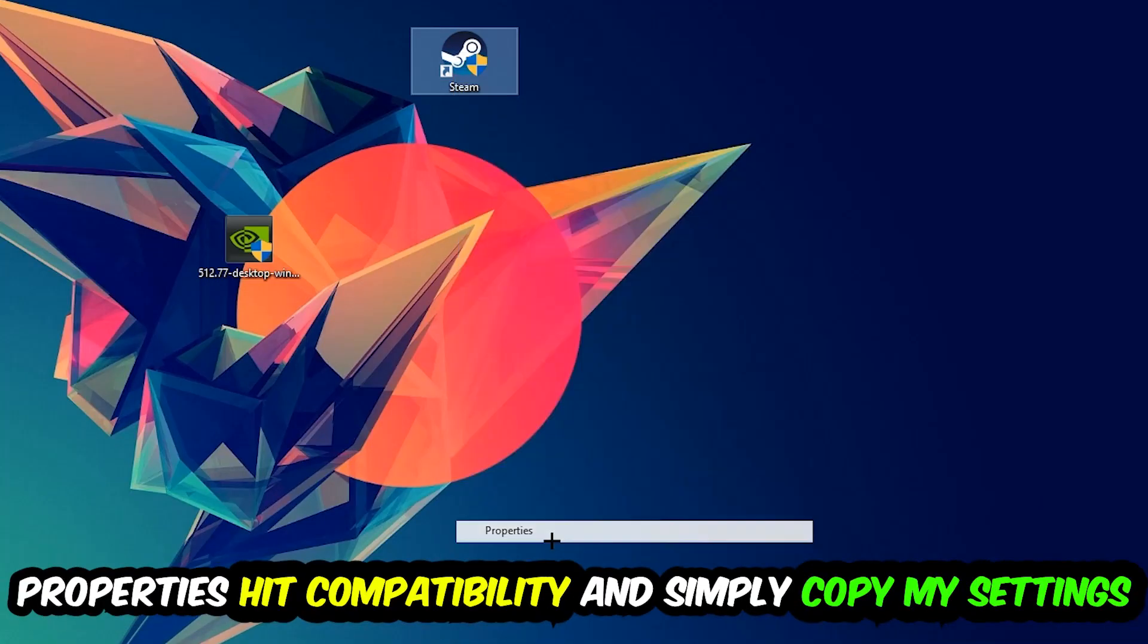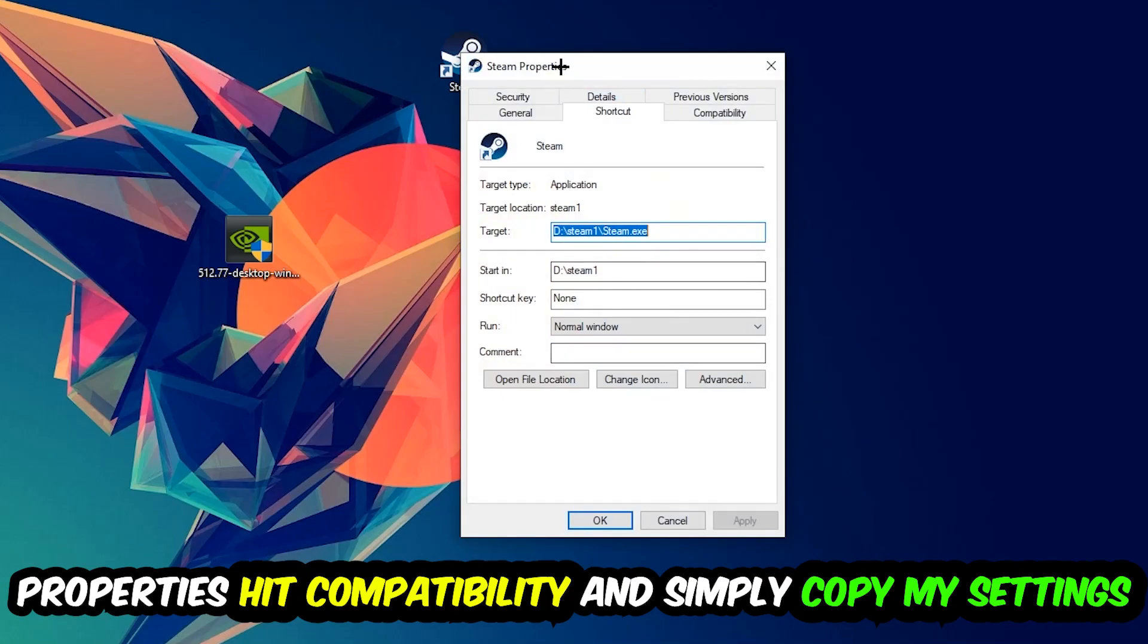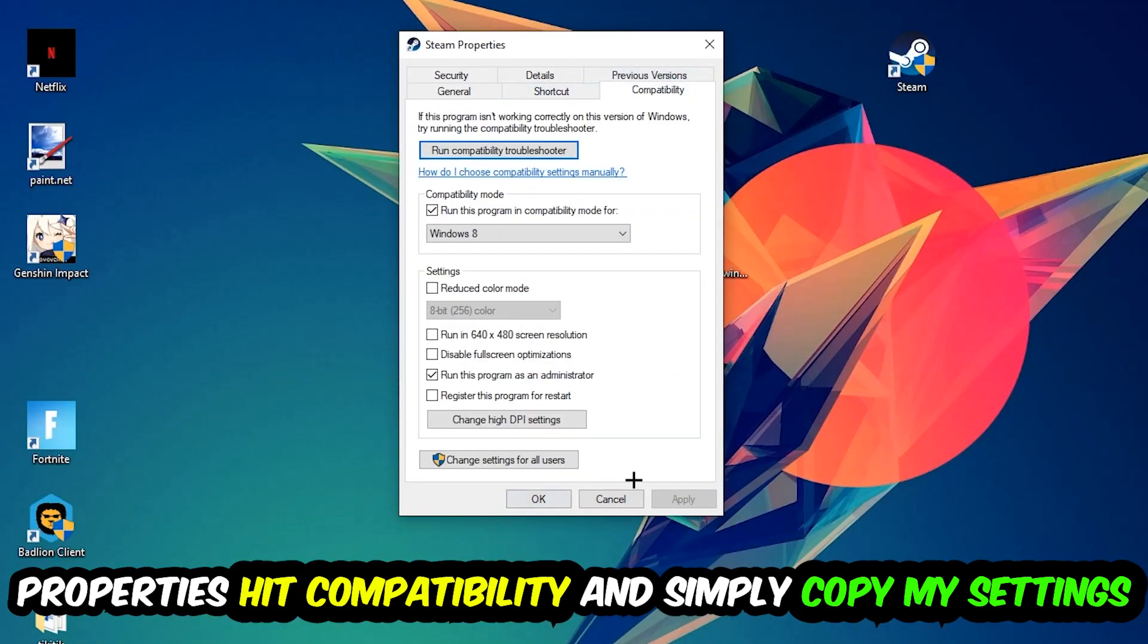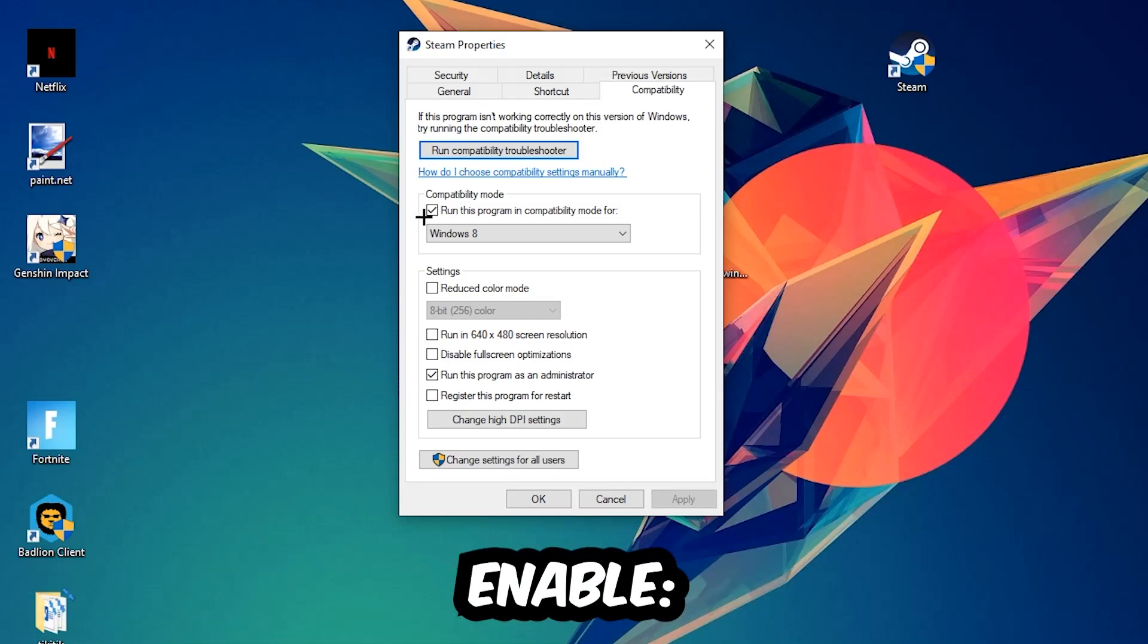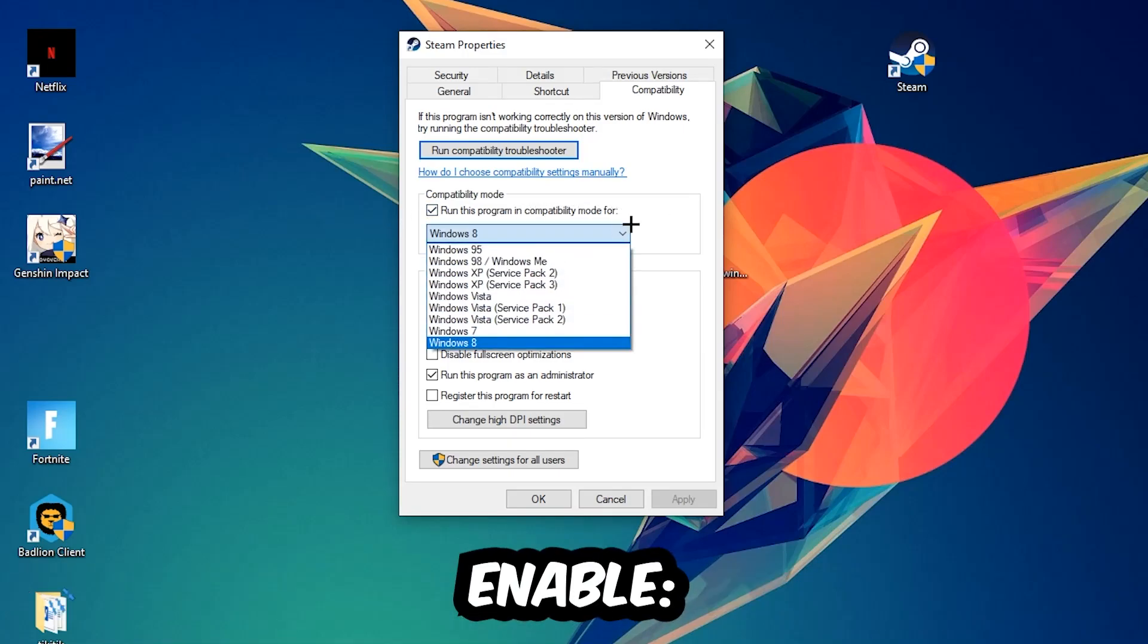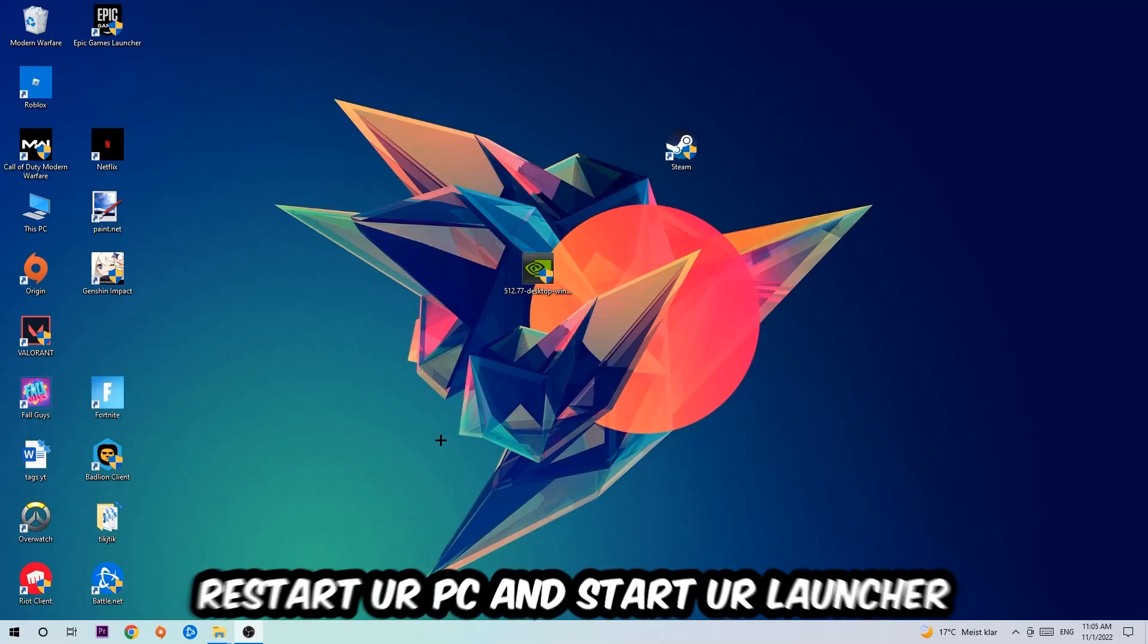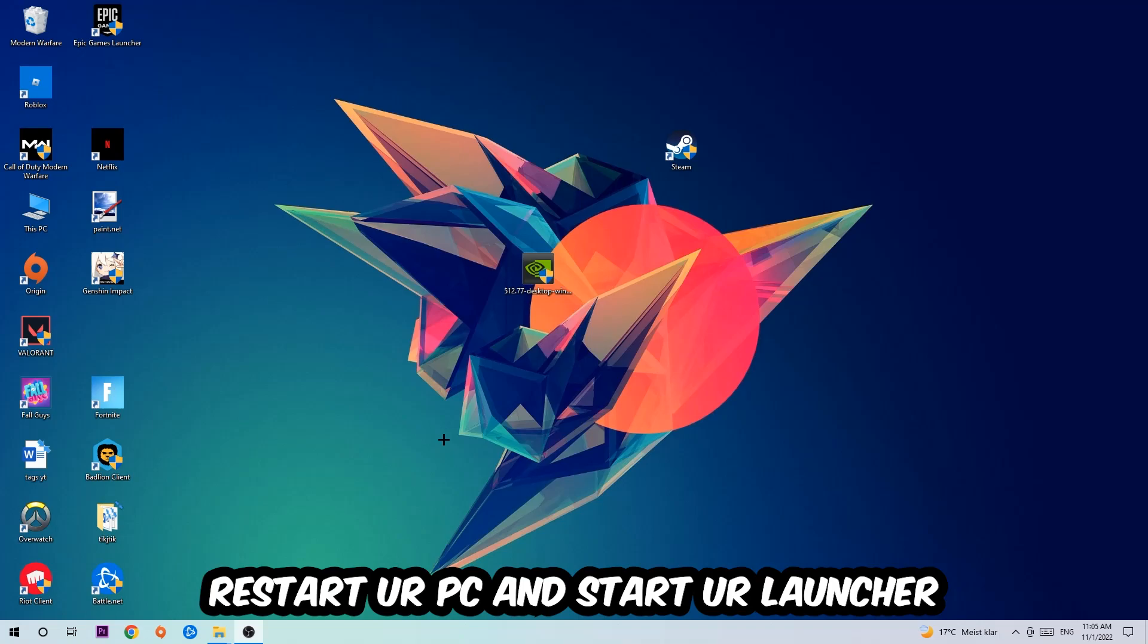You're going to hit that, hit Compatibility, and simply copy my settings. Let's quickly run through it: enable Run this program in compatibility mode for Windows 8, disable Fullscreen Optimizations, as well as enable Run this program as an administrator. Hit Apply and OK. I would personally recommend to restart your PC afterwards, and once it is restarted you should be able to see this little atmosphere symbol on your shortcut.